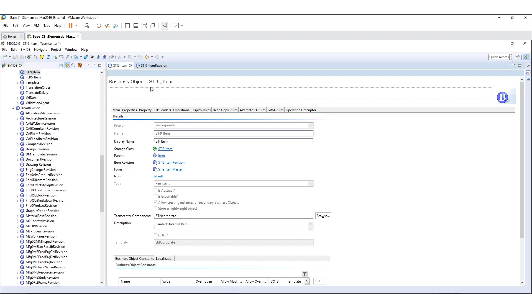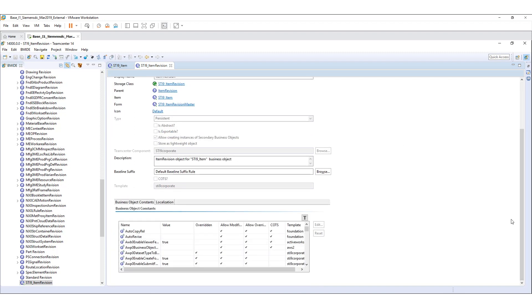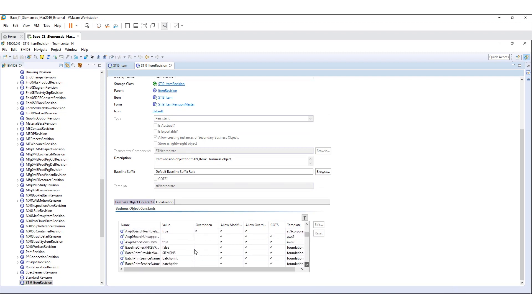In BMIDE, I will switch to the item revision and under the business object constant, I'm scrolling down to the display name right here.